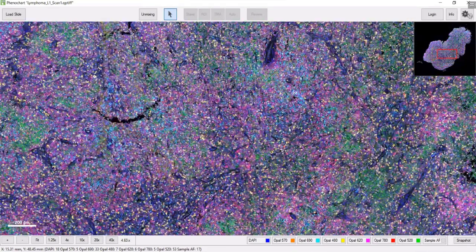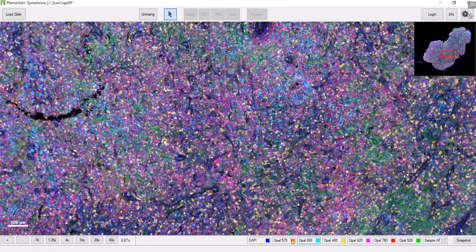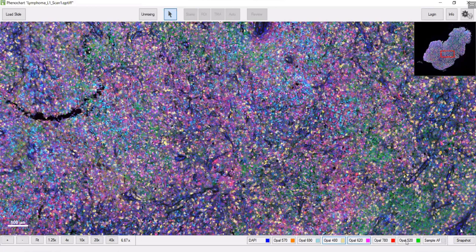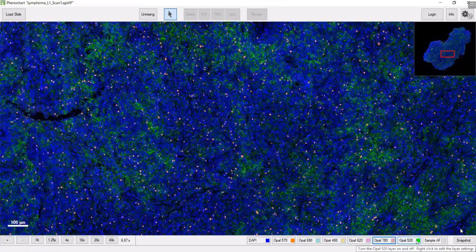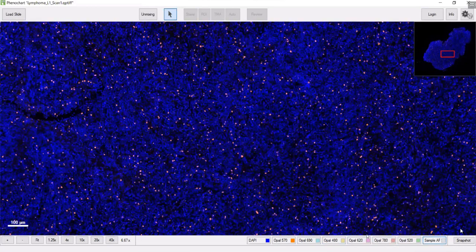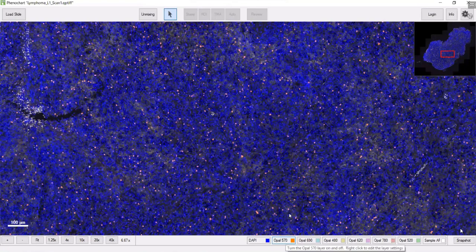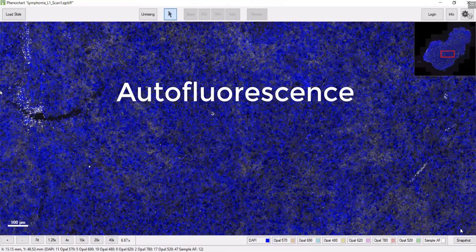This is a lymphoma biopsy. All of this is greatly benefited by getting rid of the autofluorescence signal, which is this right here.